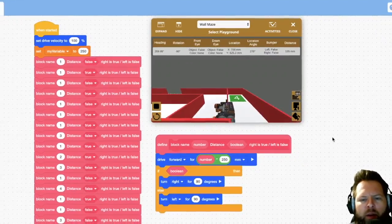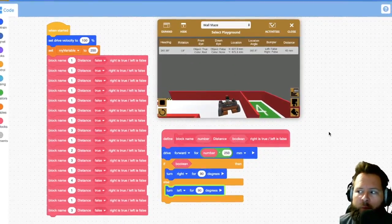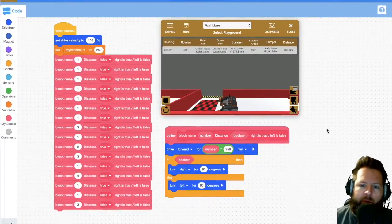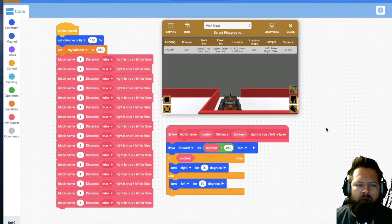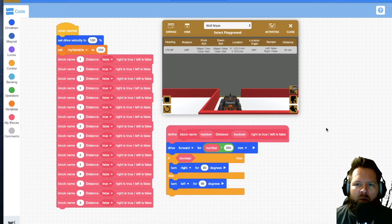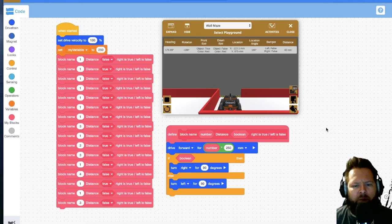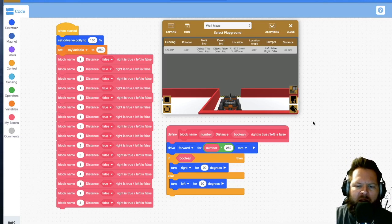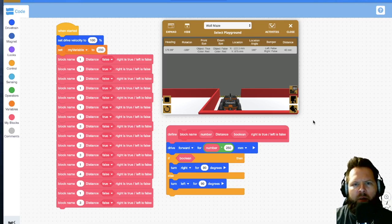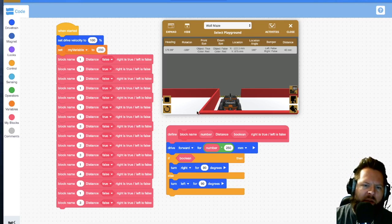When we did the maze challenge, we went forward, turned, went forward, turned, went forward, turned — and every single time it was a 90-degree turn, either right or left, and every single time we were going forward. So we always had a forward and a turn. Since we had that pattern, I figured I could just make something that repeats. But sometimes you have a right turn and sometimes a left turn.